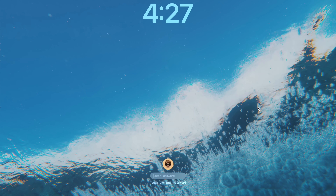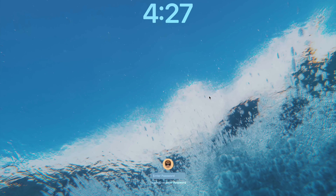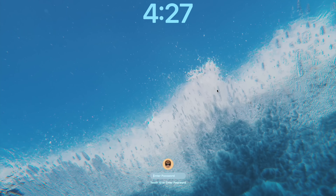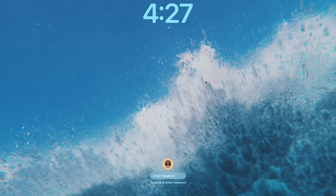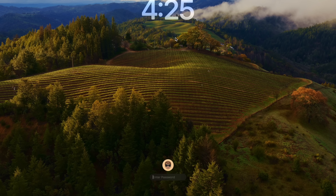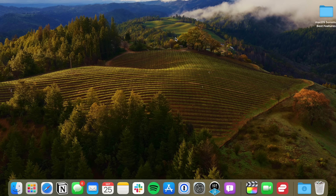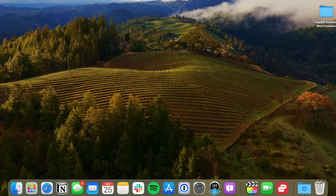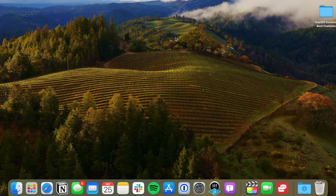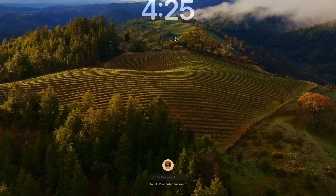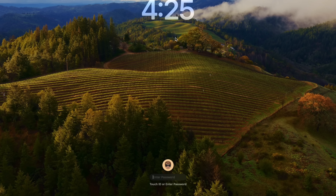I know what you're thinking — how good could this update be if the first thing we're going to talk about are screensavers? But trust me, this is a good update. You can get locations from around the world that seamlessly have this effect going from your lock screen wallpaper to your desktop wallpaper. It all just flows into one — it's really cool.